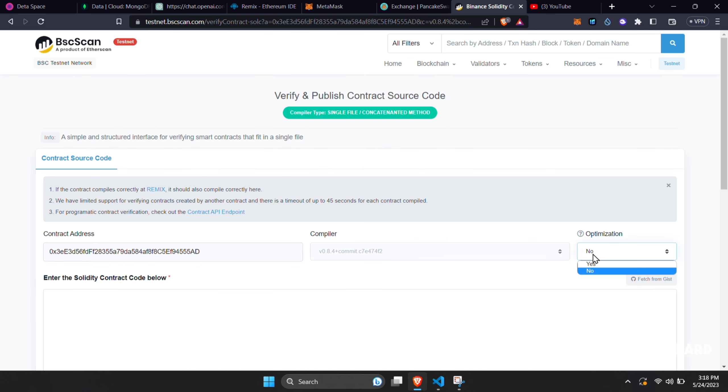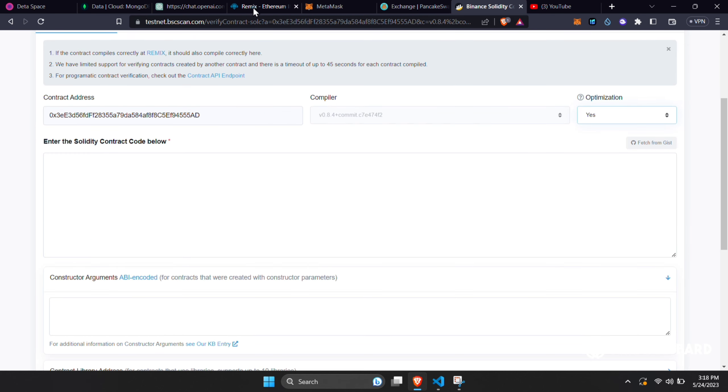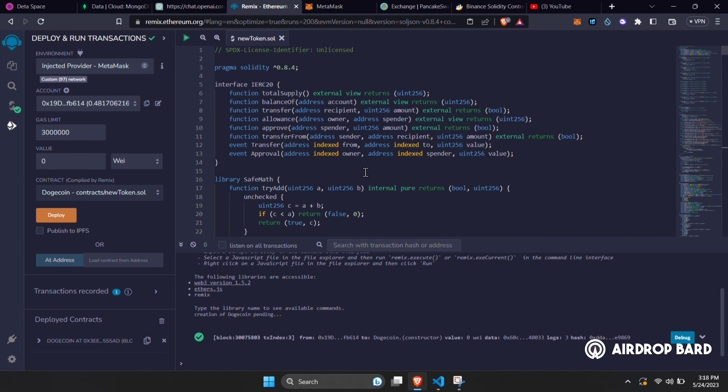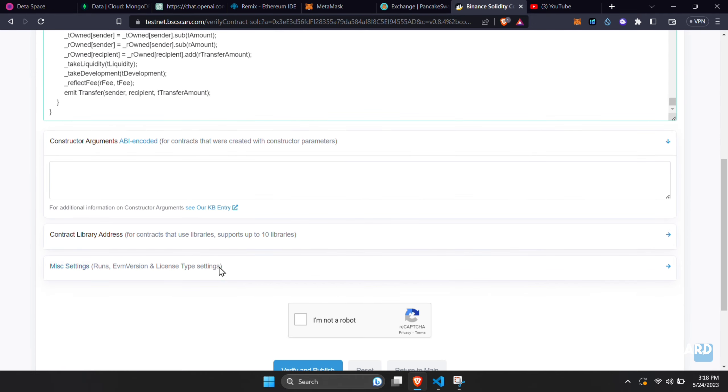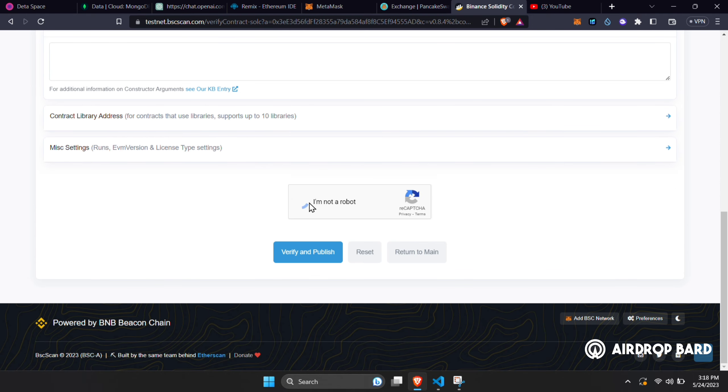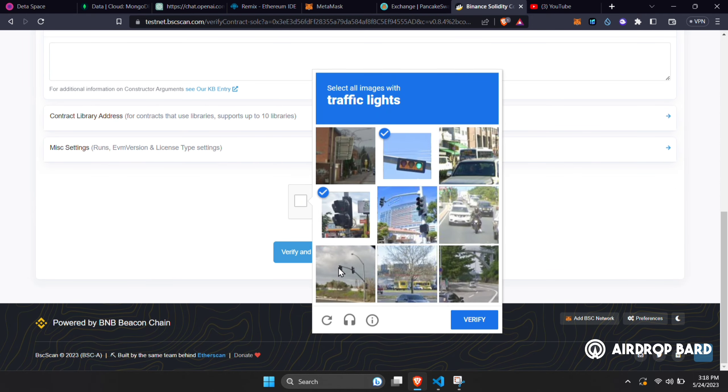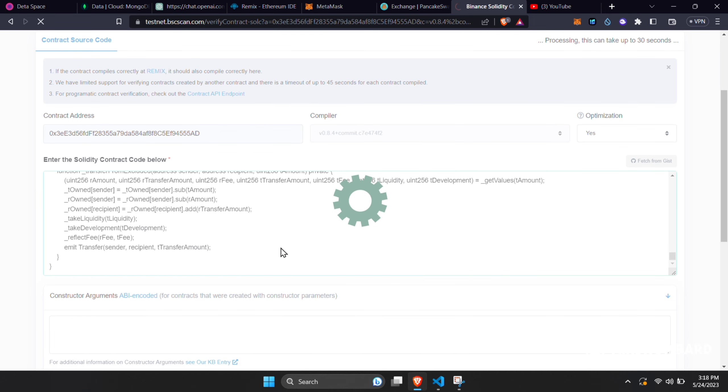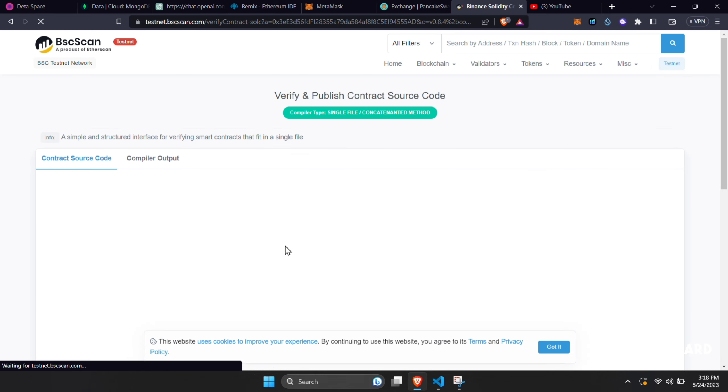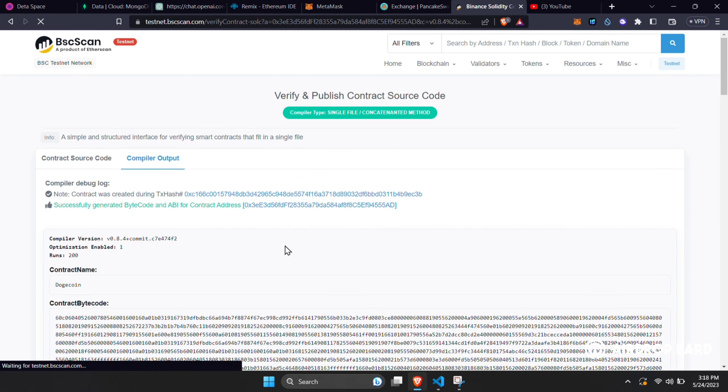After that, select Optimization to Yes. And copy the whole codes from Remix and paste it here. Click on I'm not a robot and verify. Then click Verify and Publish. And you'll have successfully verified your contract address.